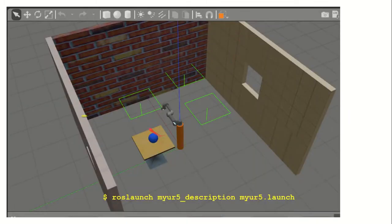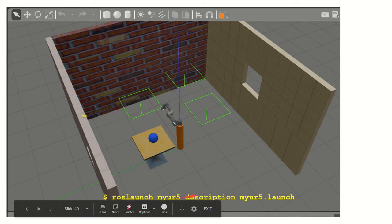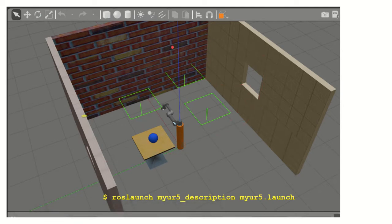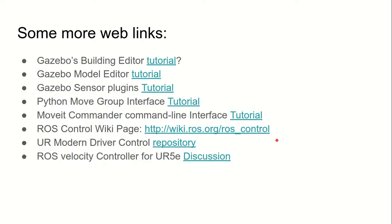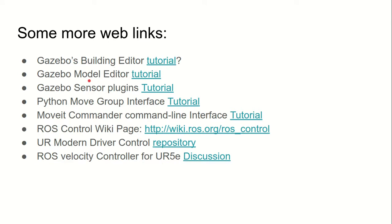If you launch this, by typing the command on the terminal — ros launch my_ur5_description my_ur5.launch — you will see the custom environment with lights for better visibility. These are the web links you can go through for more information: Gazebo building editor, Gazebo model editor, Gazebo sensor plugin, and Python move group interface. We will use all of those things in the next session.